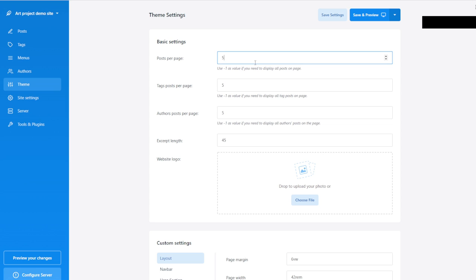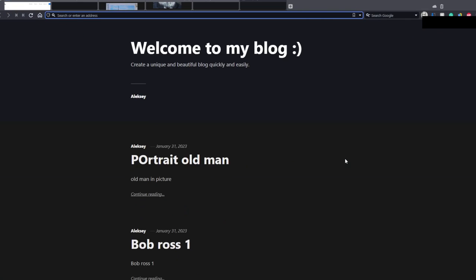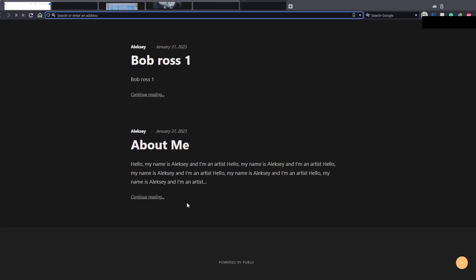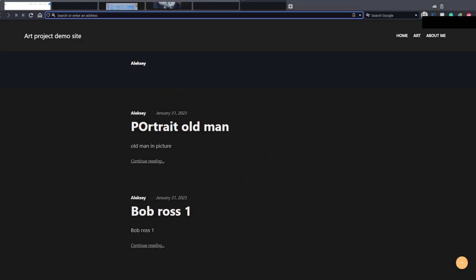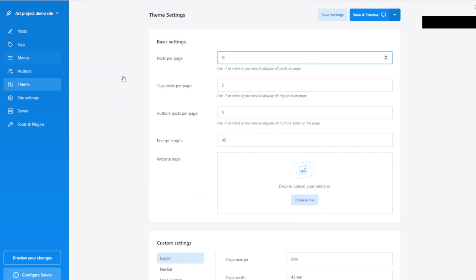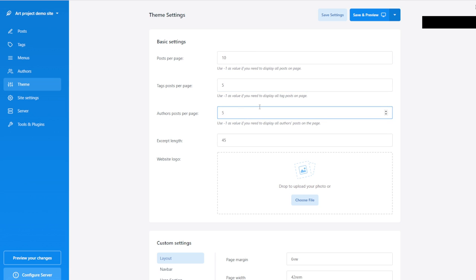How many posts do we want to see per page? If you remember, when you go to the front page it will show the latest articles — which is normal for a website. The question is how many of those you want. I usually do 10. Tag posts per page — let's leave the default. Poster pages — we're not going to use that at all.